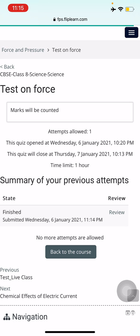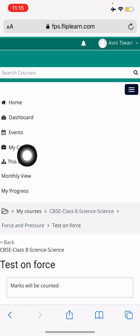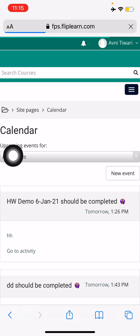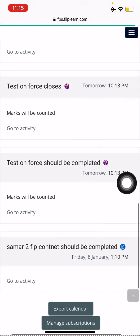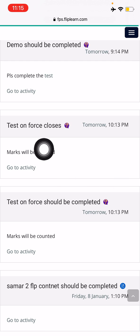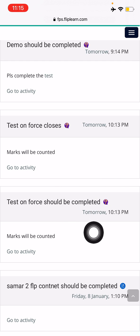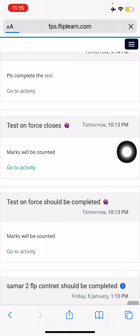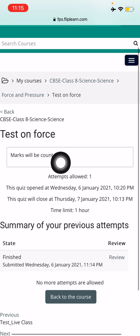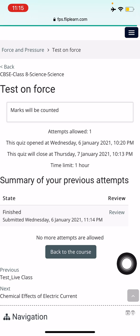Alternatively, students, you can also go to the Events section. In the Events section you can find the same test — it shows 'Test on Force' with its closing and completion times. You can press the Go to Activity button and you'll be taken to it. Since you've already attempted it, it will show that you've already done it and you can only review it.